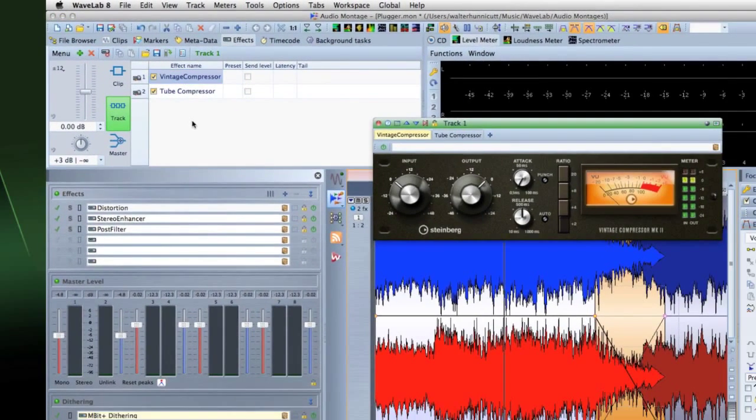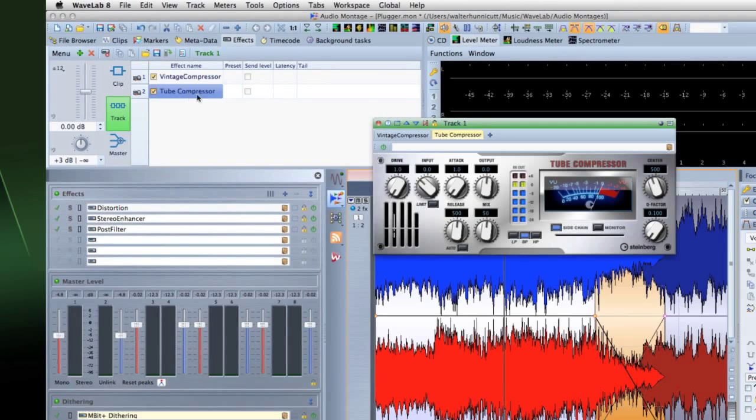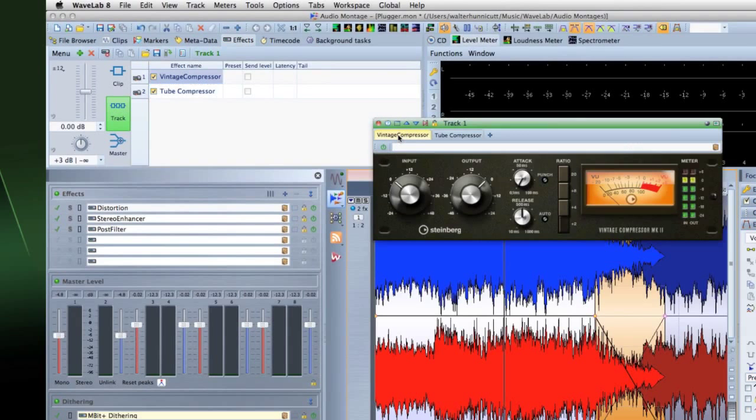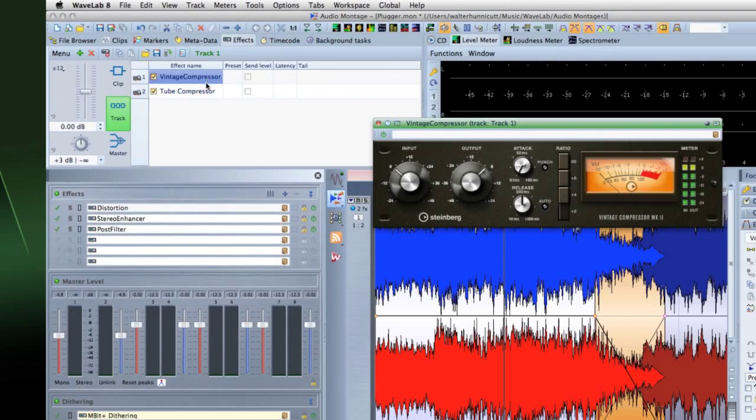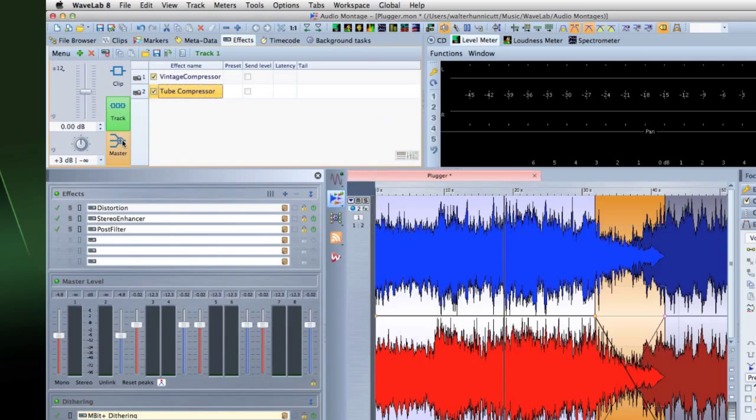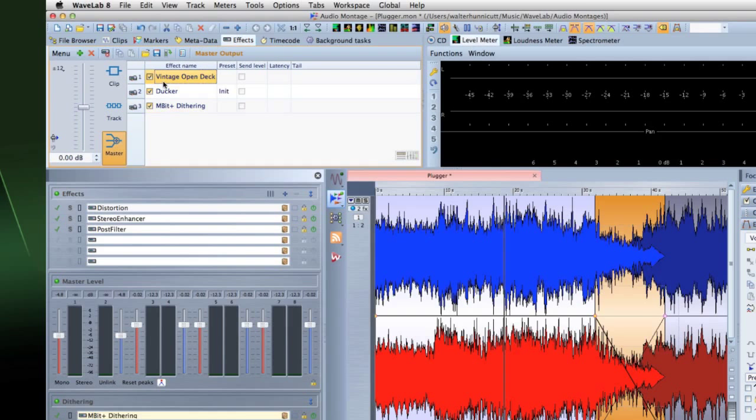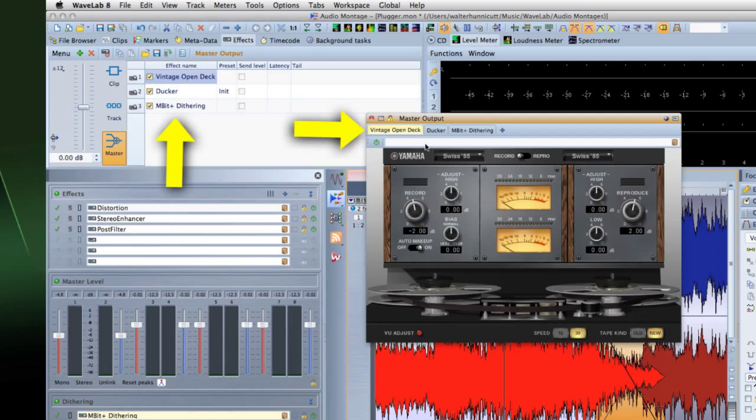You have the option to display all effects in one plugin window, or have separate windows for each effect. When you add a plugin to a track, clip, or master output, the plugin window opens automatically. It displays the effects in a chain by default.